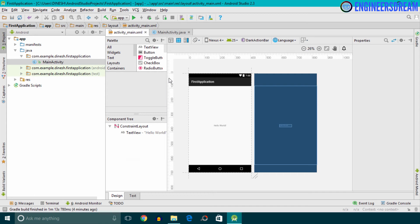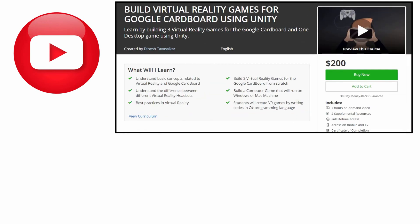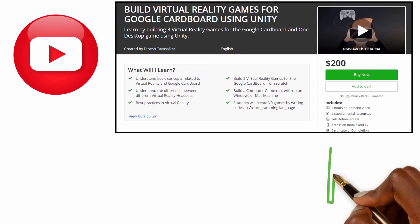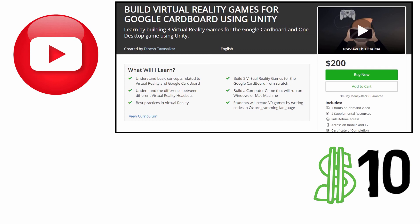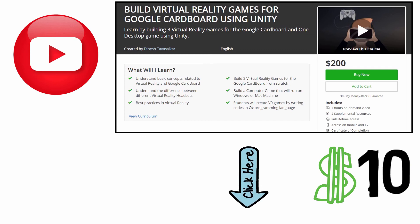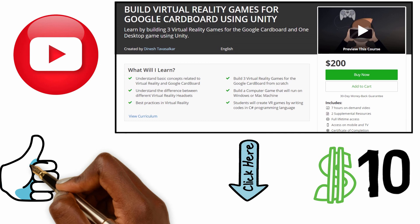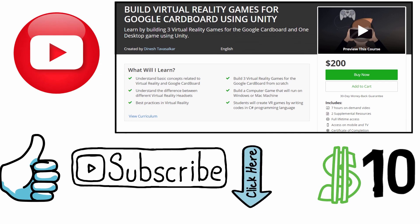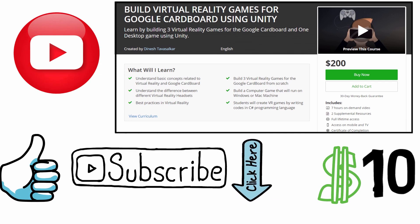We're finished installing Android Studio and have created a new application called 'First Application'. In the next video we will link the Android SDK to the Unity software. This was a free video from my Virtual Reality course available on Udemy, currently priced at $200 but available at a discounted price of $10 via the link in the description. If you liked this video, hit the Like button and subscribe to my channel for more videos. Thank you guys and I'll see you in the next video.